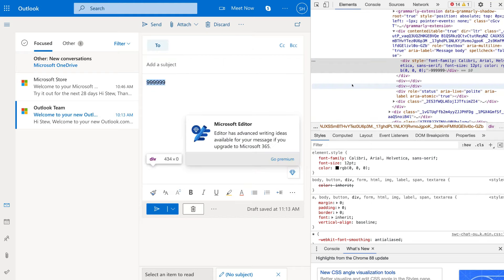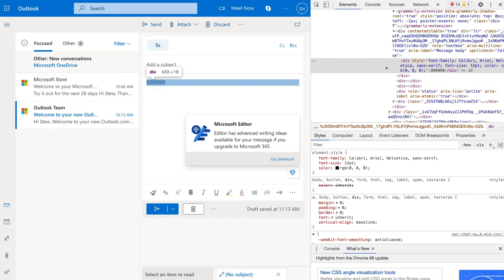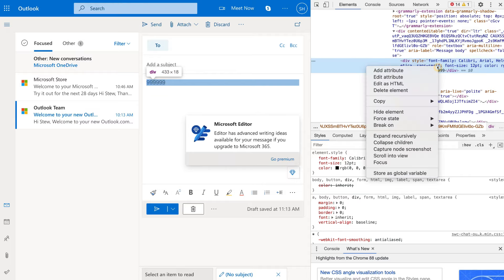Now what we need to do is head back to Outlook Live, and then within the email body we want to add a placement. That could be anything — you just want to add a bunch of numbers so you can identify the placement. This will make sense shortly.